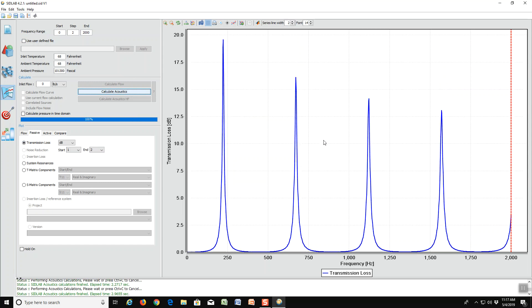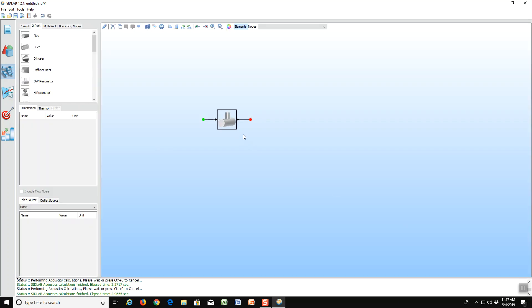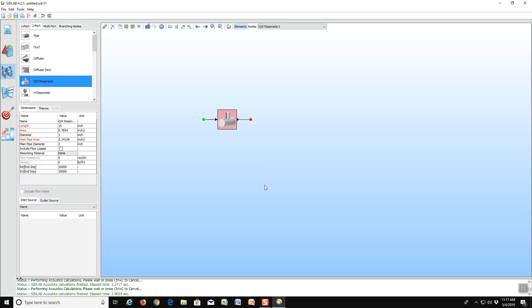Now, suppose we have a real world problem and we can't tune exactly to the frequency that we want. How do we broaden out these peaks? Well, you do that by adding some resistance in the side branch. SIDLAB has a capability for calculating that. If we go back to the main element again, we can add in the side branch absorbing material. In this case, we'll put in glass wool and we'll give it a flow resistivity of two hundred rayl per meter.